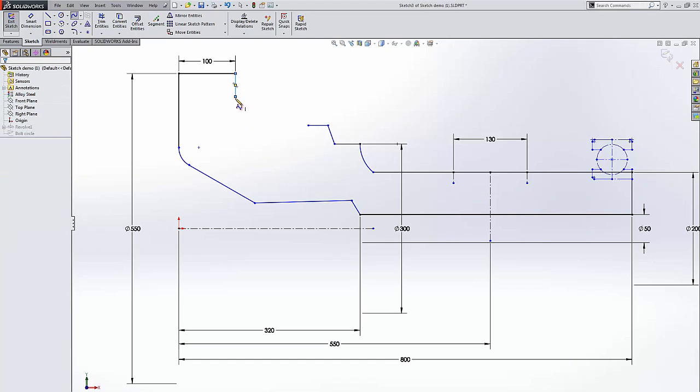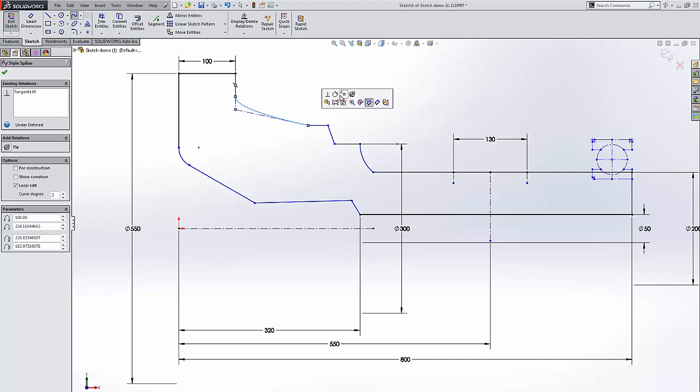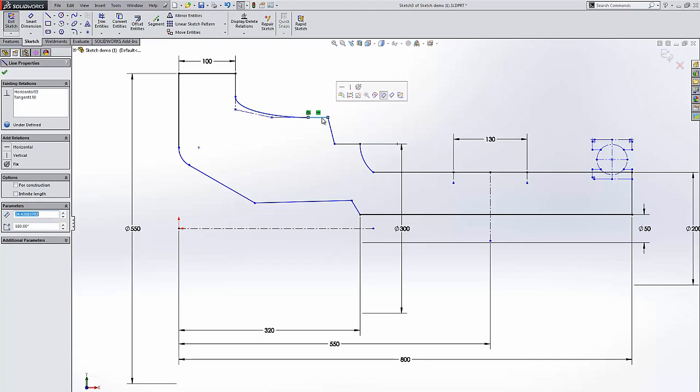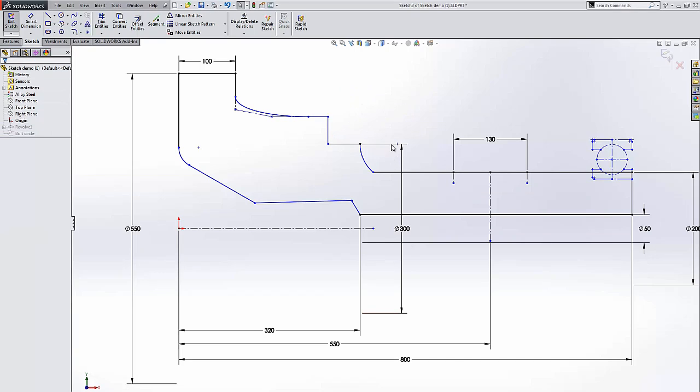When creating a spline, we also have new relations that pop up such as perpendicularity, tangent, and equal curvature. We're going to go ahead and say tangent. We're going to make all of our lines perpendicular.